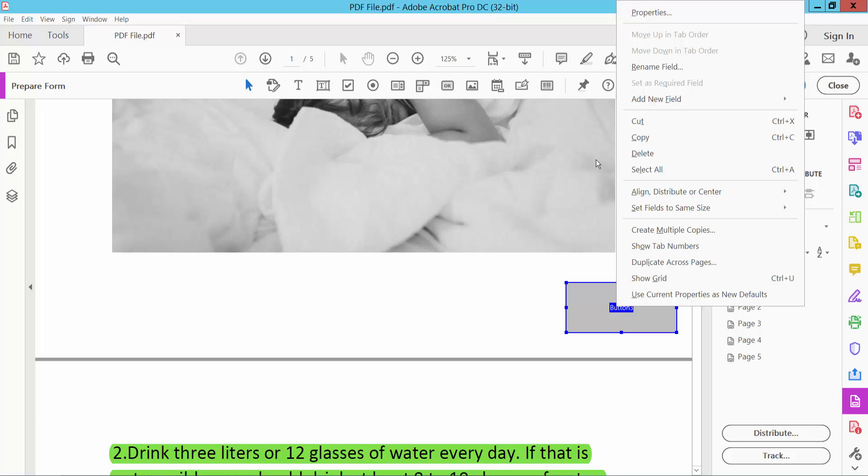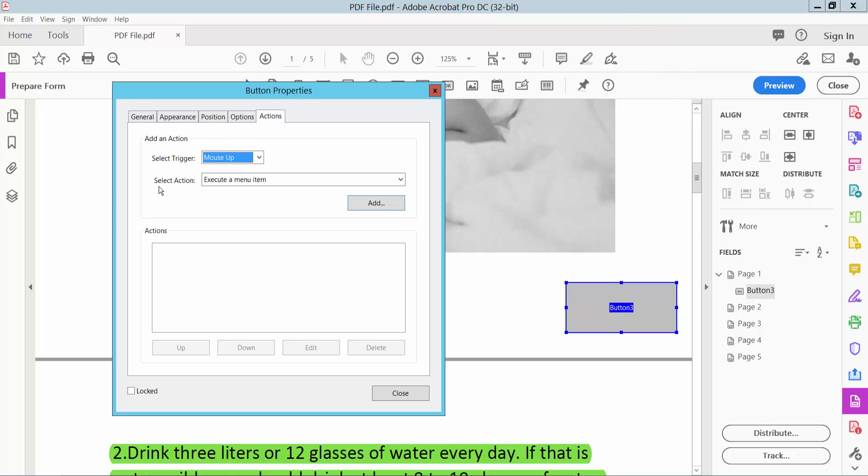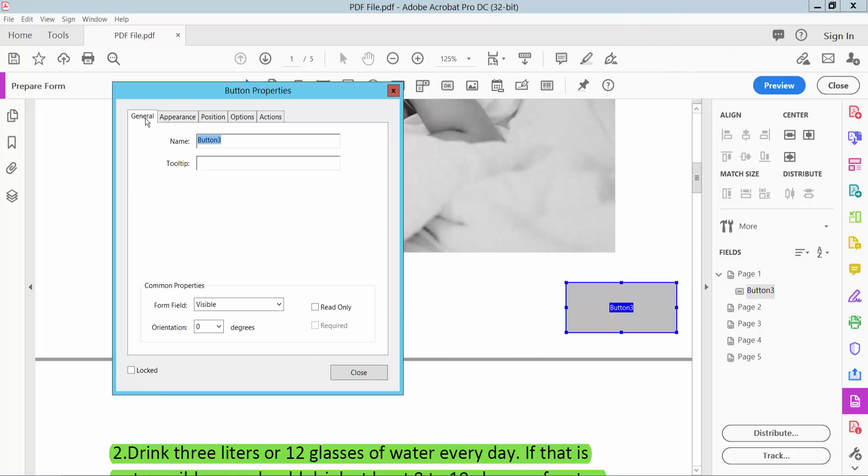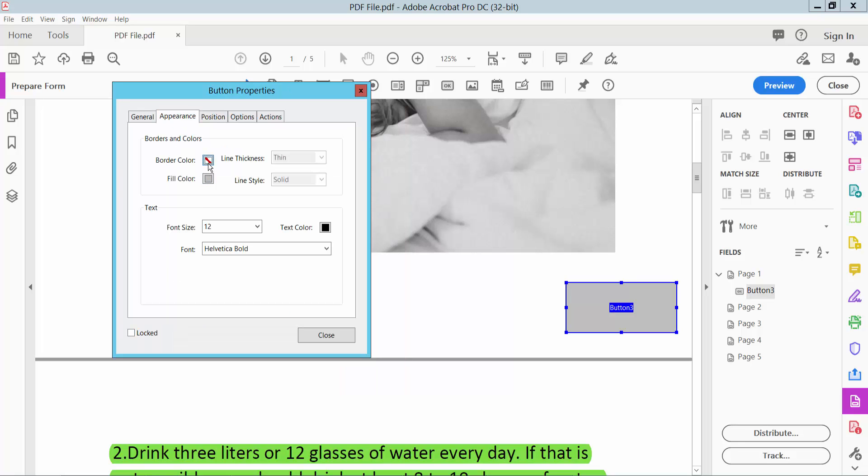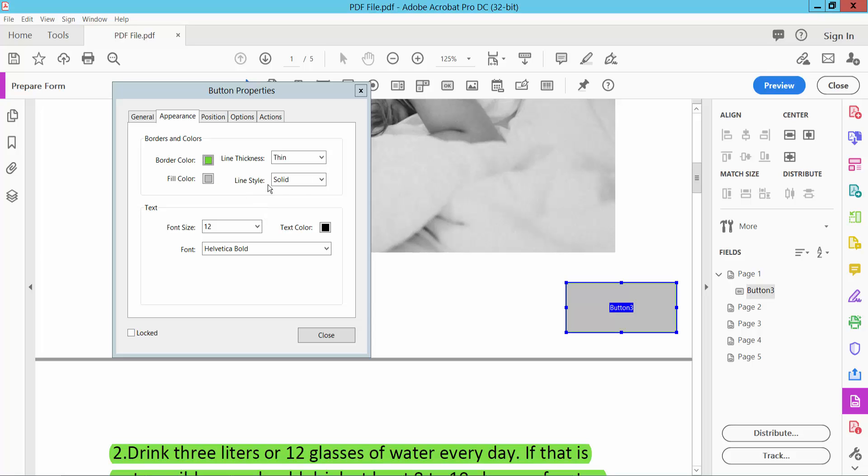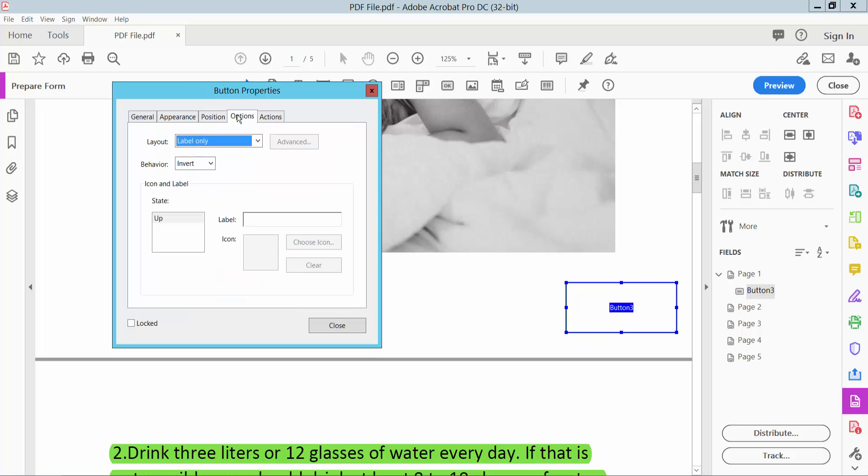Click the right button for Properties and select the General option. You can change the button field name, field visibility, appearance settings, border color, and field color. Set the font size to auto and choose the text color. Now click the Options tab and type your button name.